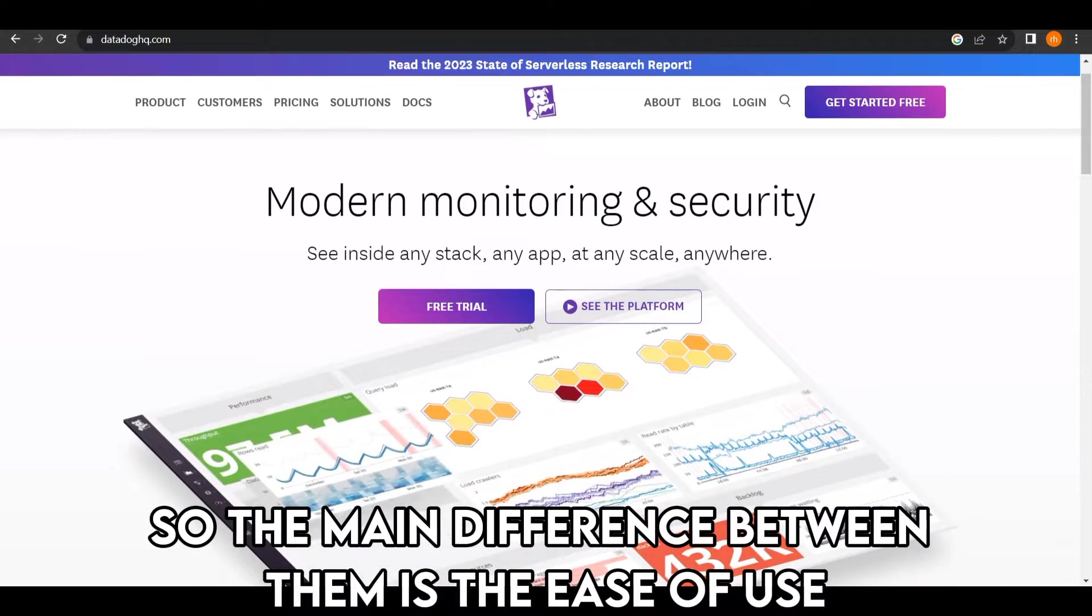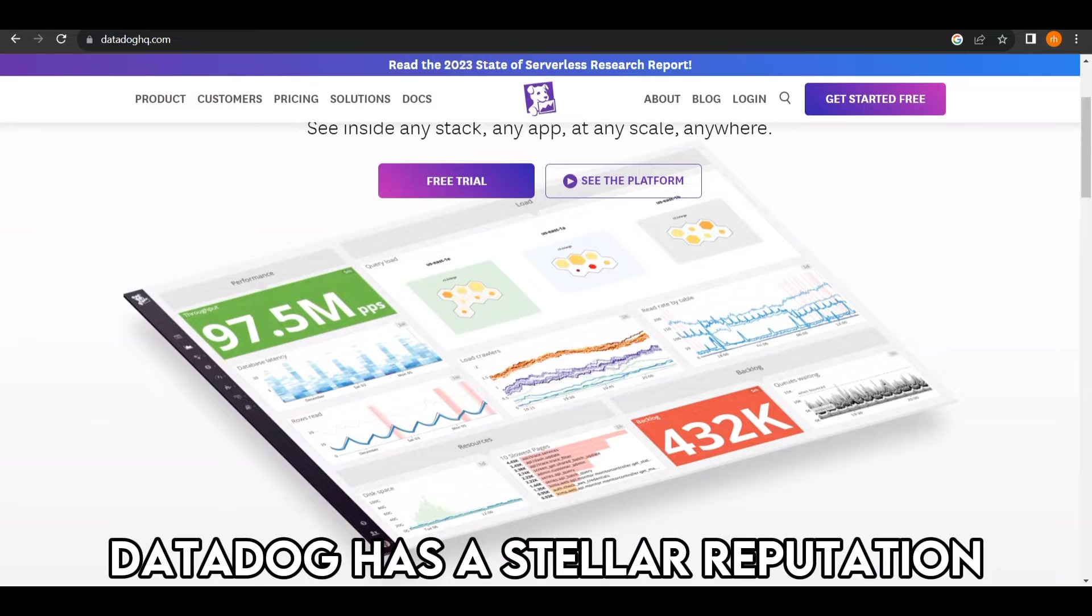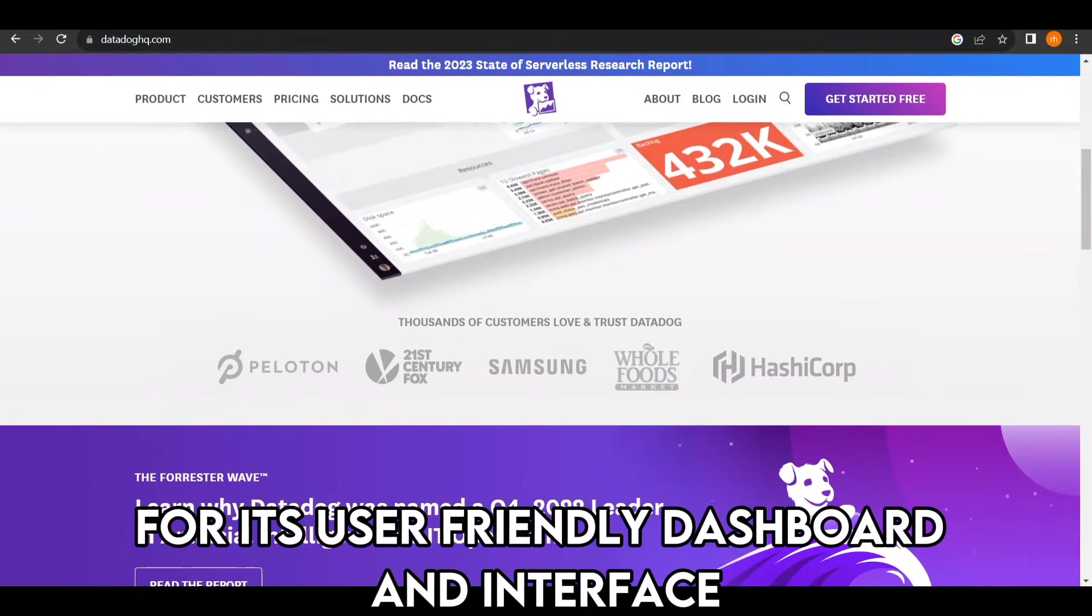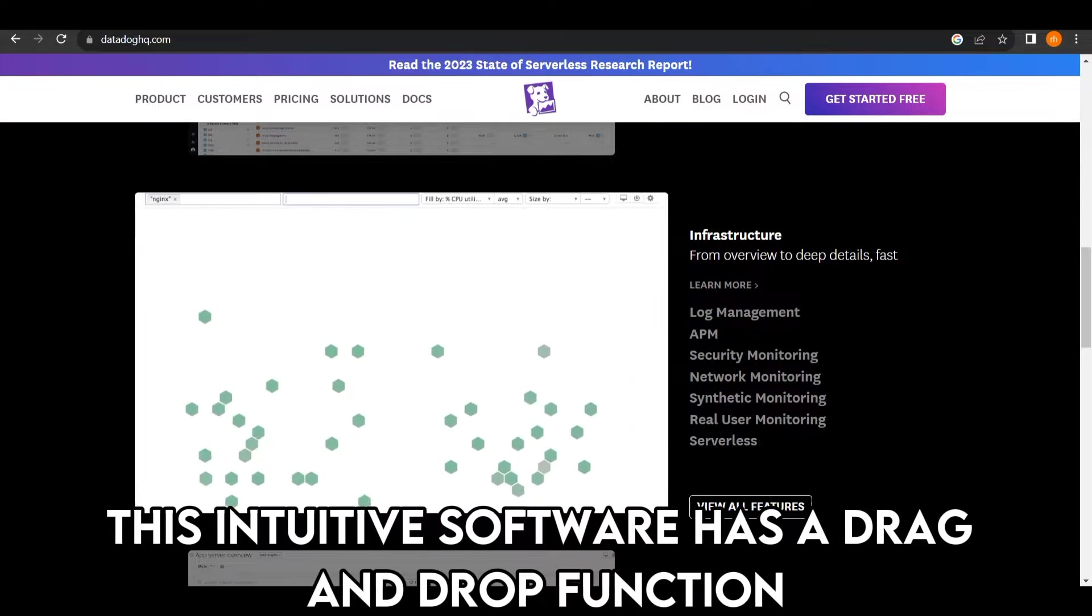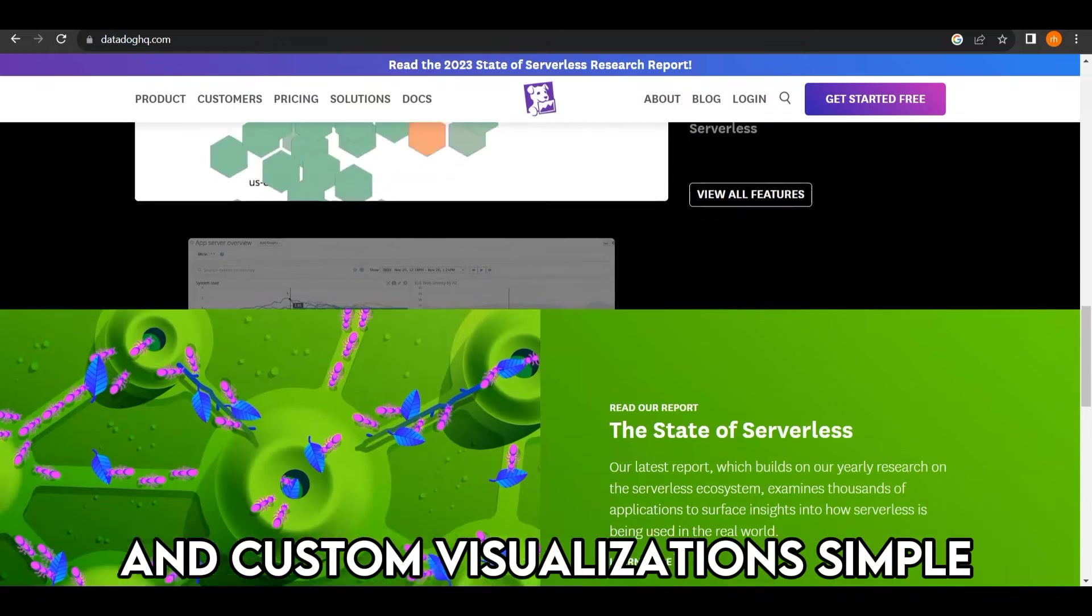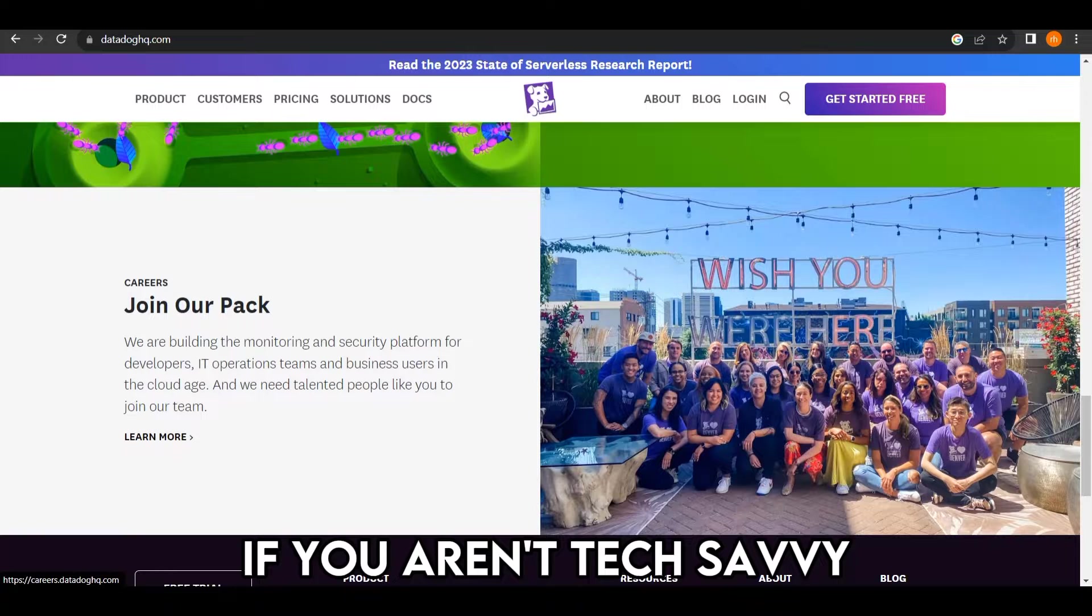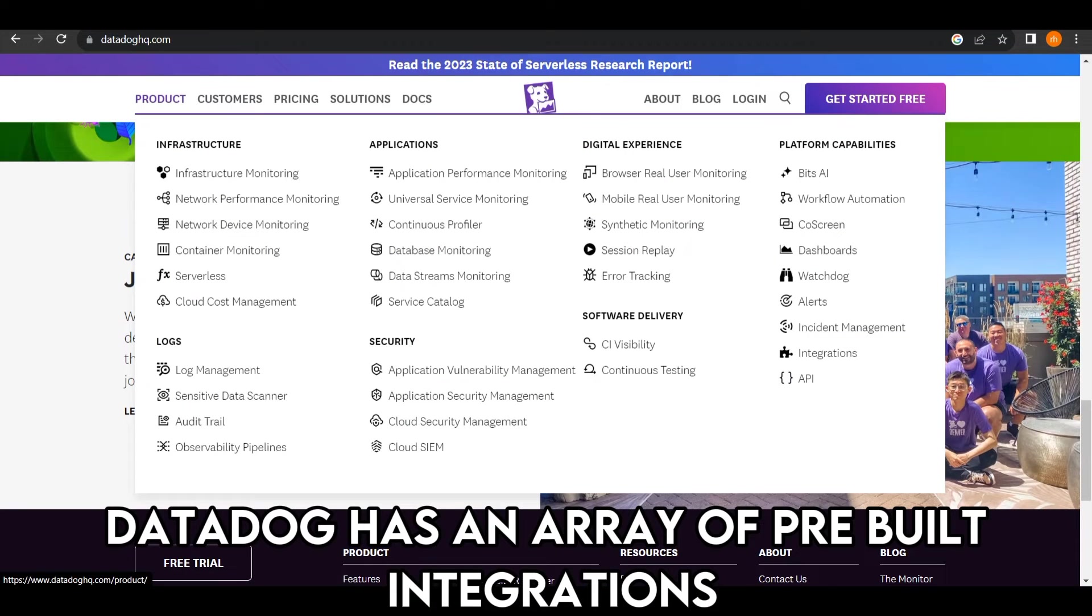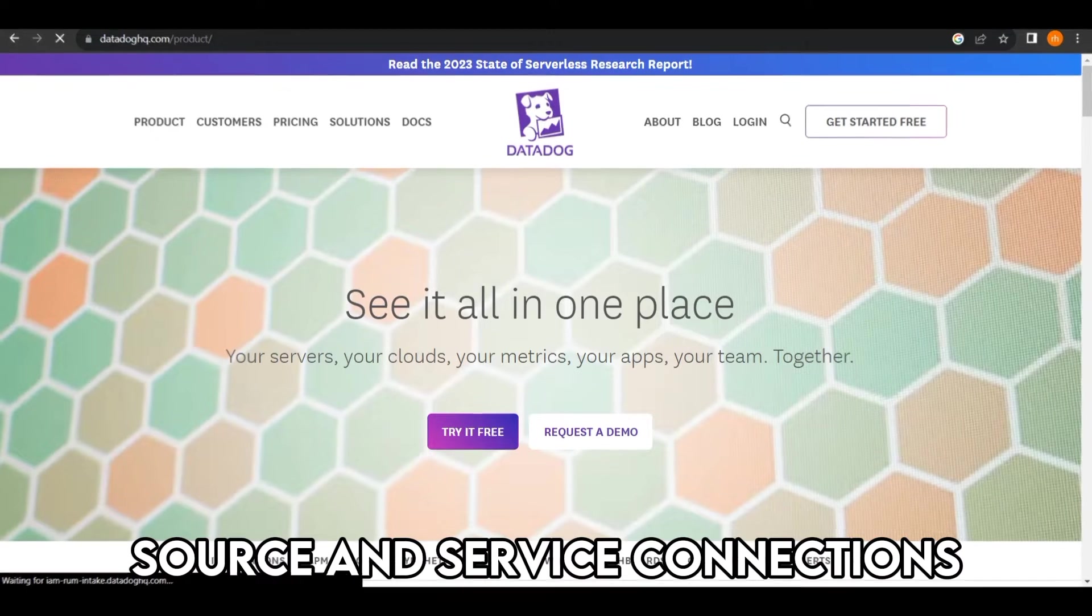So the main difference between them is the ease of use. Datadog has a stellar reputation for its user-friendly dashboard and interface. This intuitive software has a drag-and-drop function that makes creating alerts and custom visualizations simple. It's fantastic for beginners, and it's easy to use if you aren't tech-savvy. Datadog has an array of pre-built integrations that streamline data source and service connections.